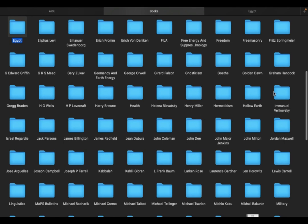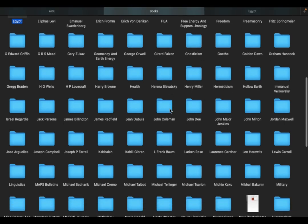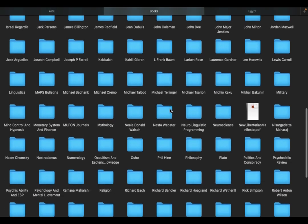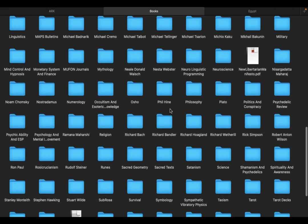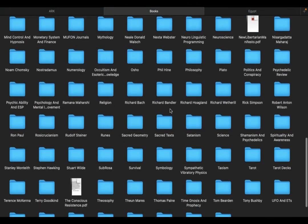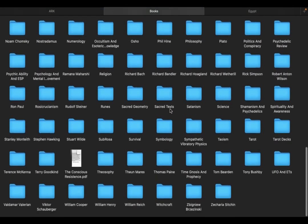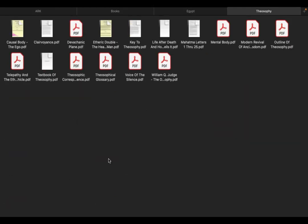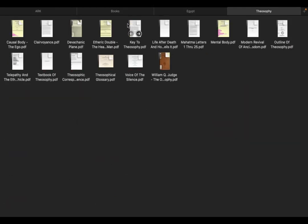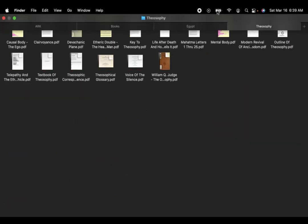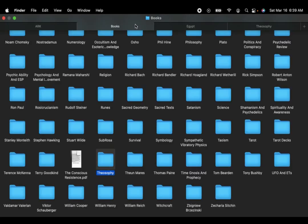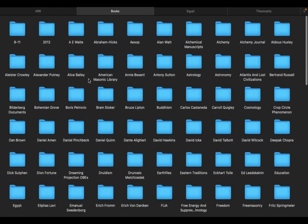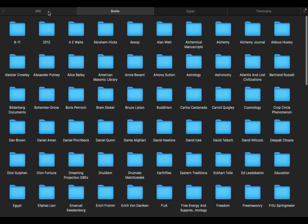Gnosticism, Graham Hancock, Hermeticism. Yeah there's the books section. Theosophy, not that much there. UFOs, tarot, lots of good stuff. Come back here.